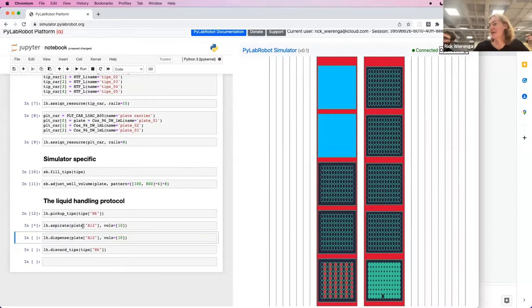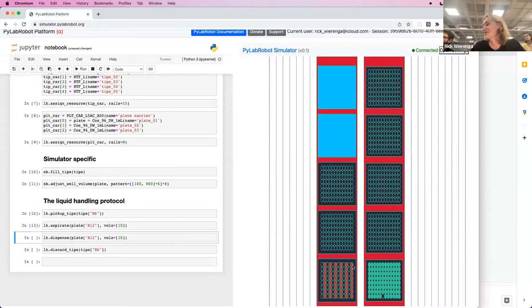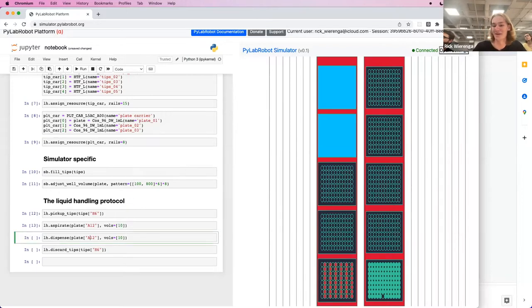Then we aspirate from the top right here. It's just 10 microliters. So it's not really visible, but we aspirate it. And then we dispense into the same well.